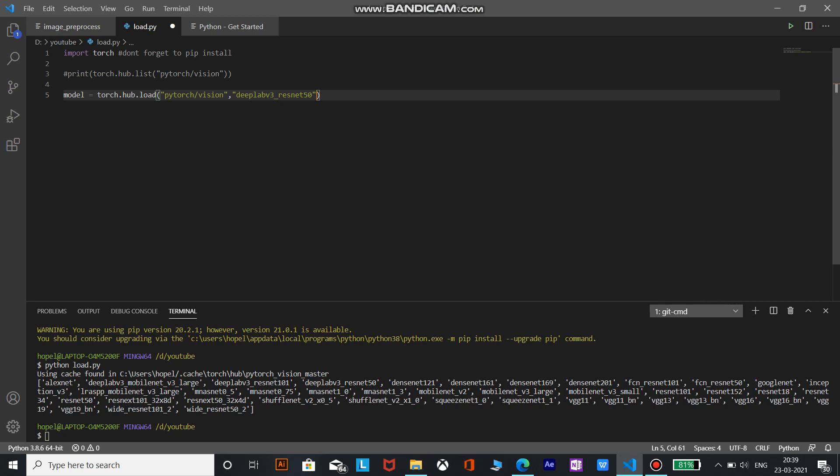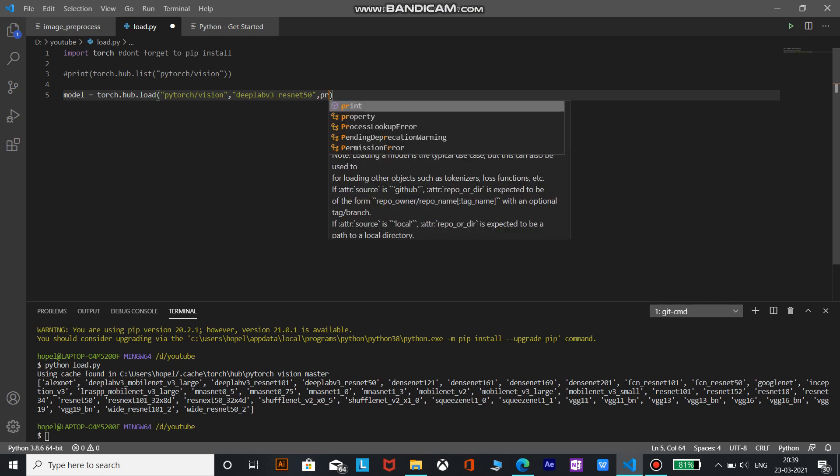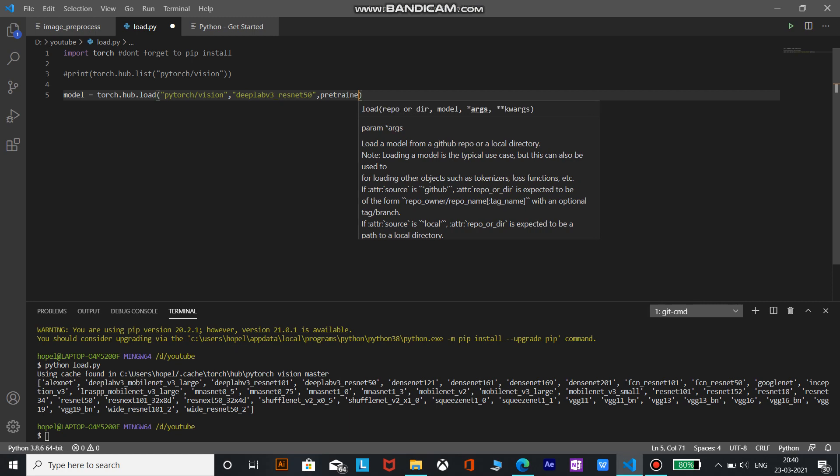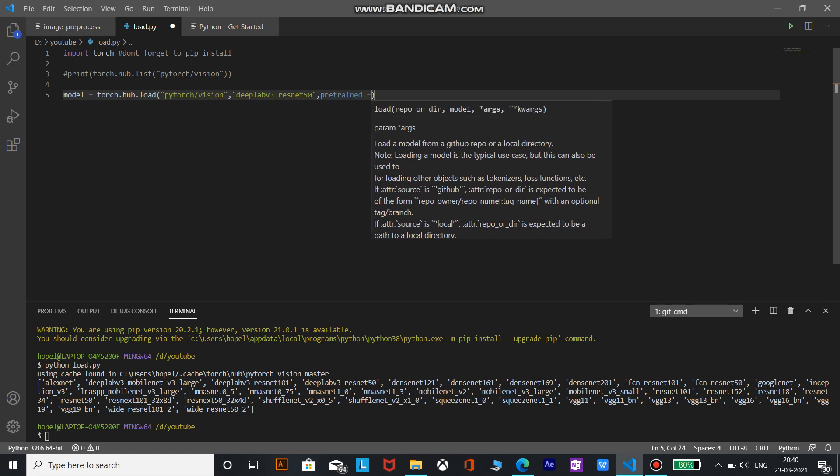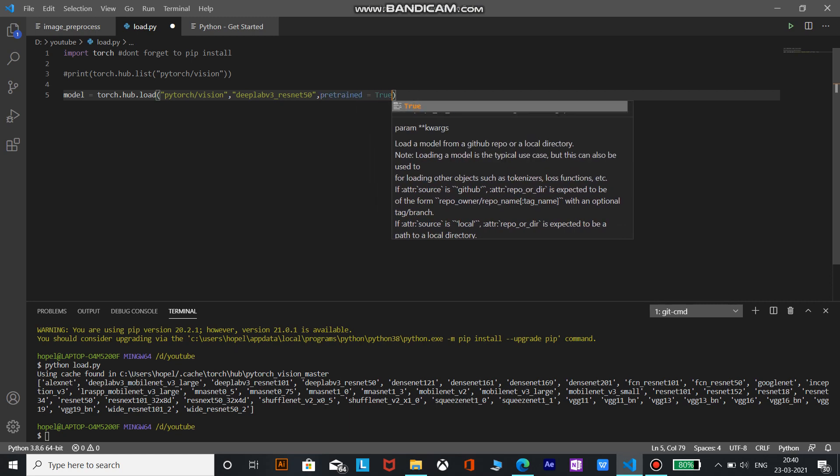And we want a pre-trained model and pre-trained base actually. So the pre-trained equals to true, and we are ready to load the model.